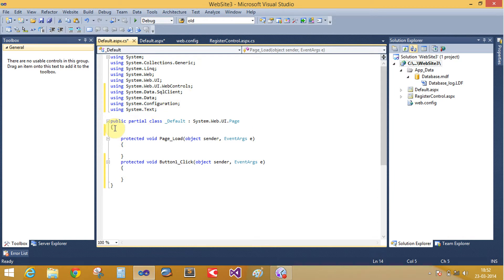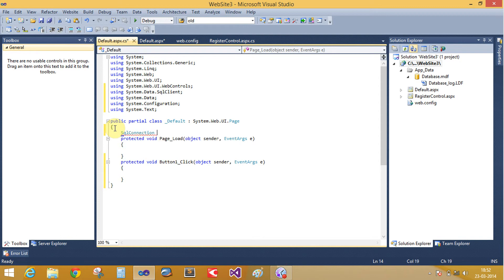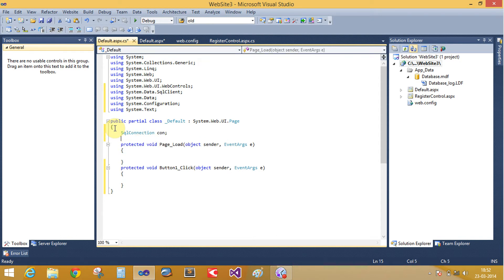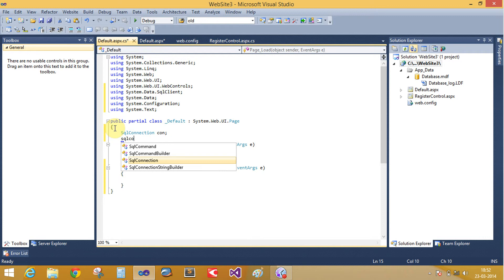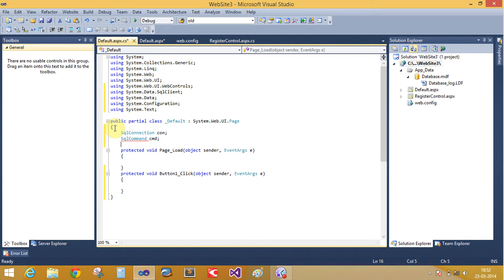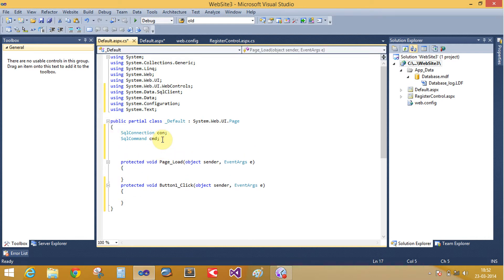In the class, add SQL connection class for making the connection and SQL command class for creating the query. Create a default constructor.